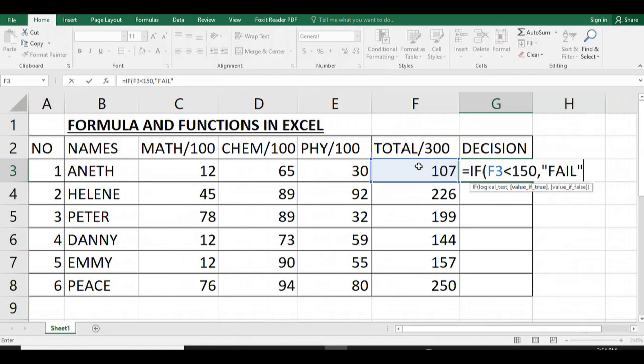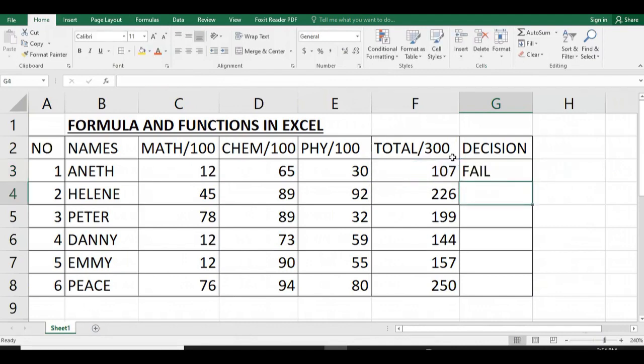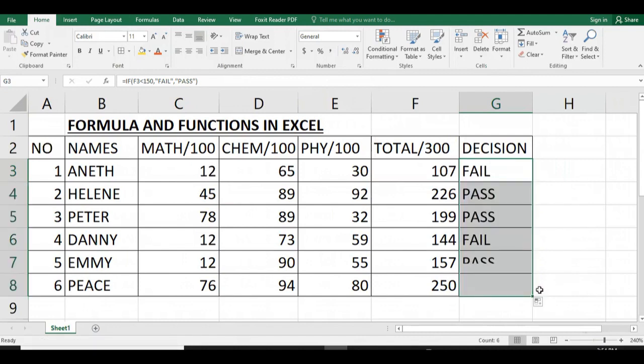You have to remember that in Microsoft Excel, while operating on formulas and functions, each formula begins with an equal sign.